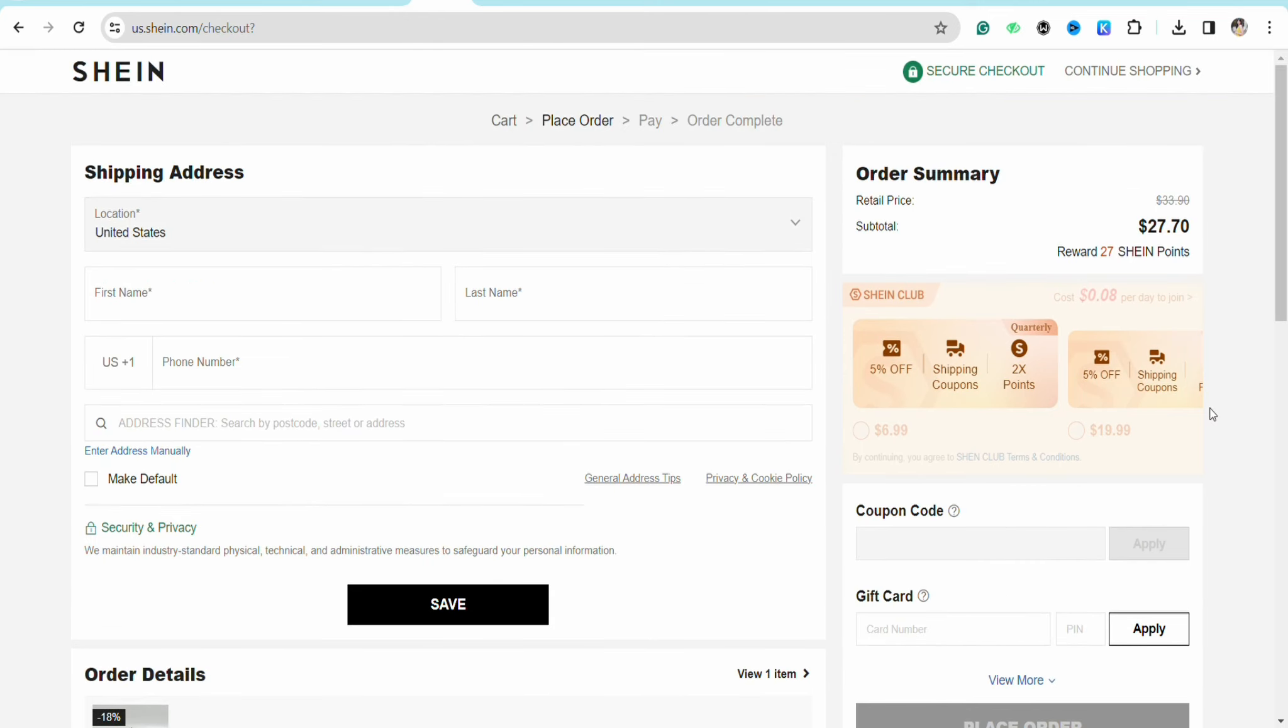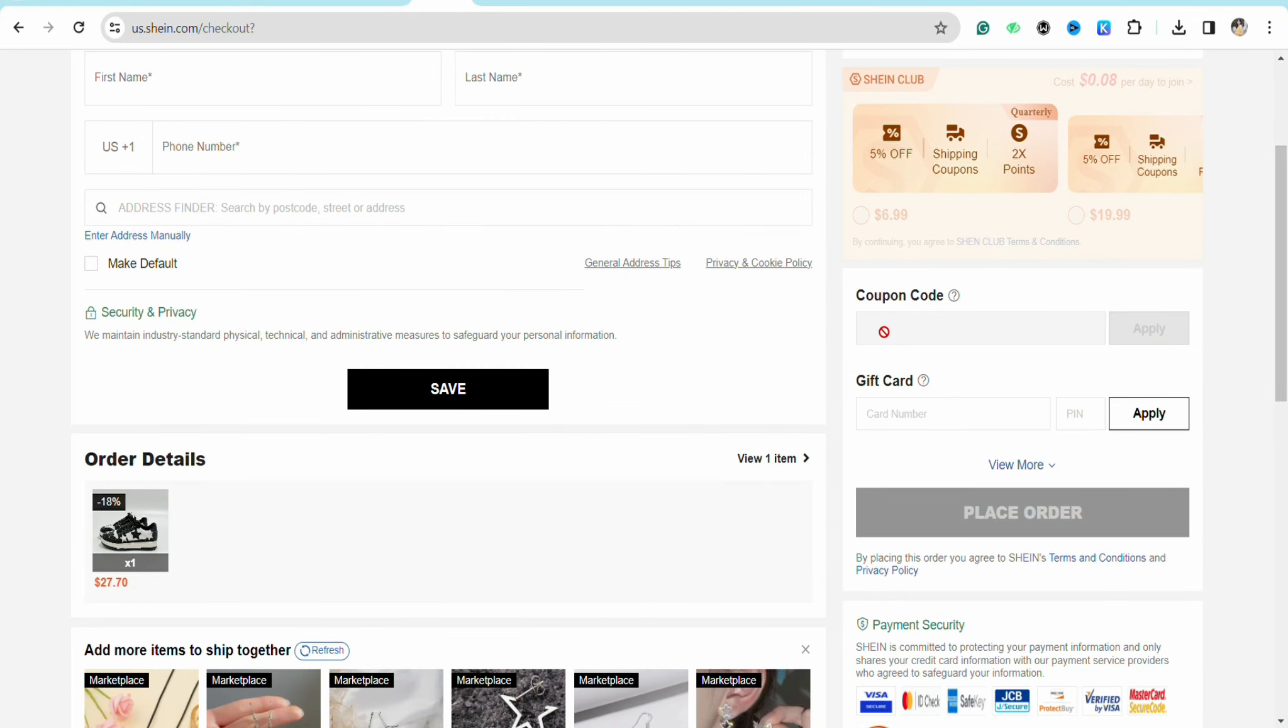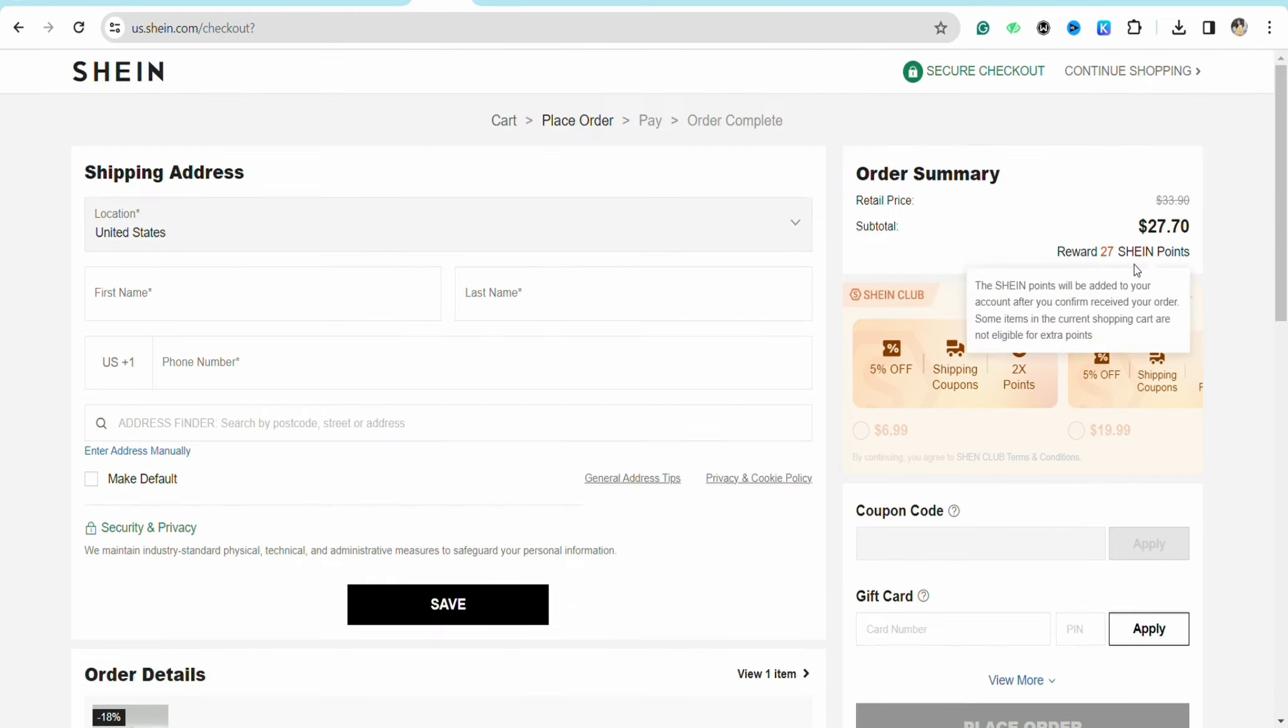And you will see the option called Coupon Code and Gift Card. So all you have to do is enter your Apple gift card code here and then click on Apply. And then it will show you how much balance you have in your Apple gift card and how much amount will be deducted from the purchase you are making from your Shein account.